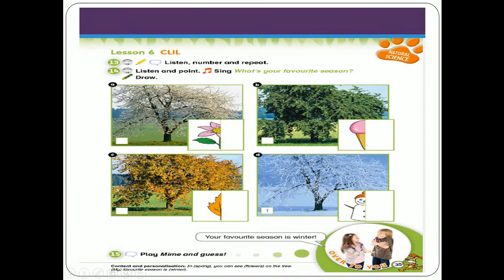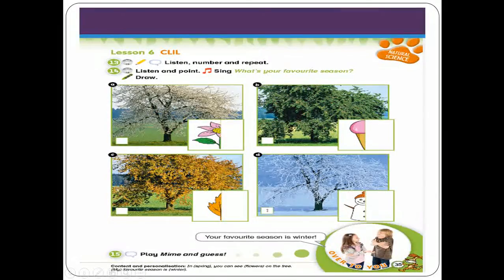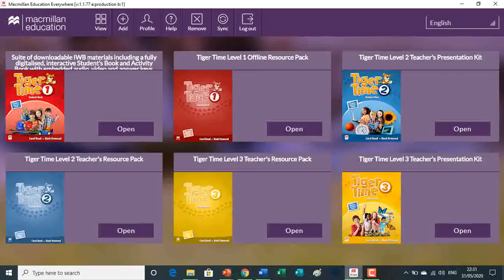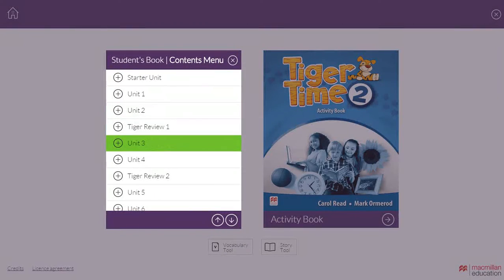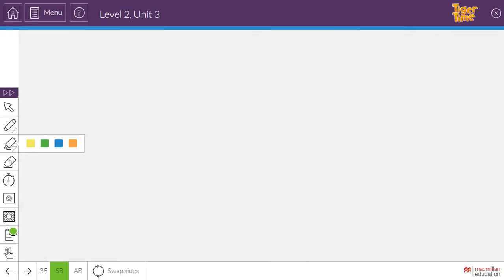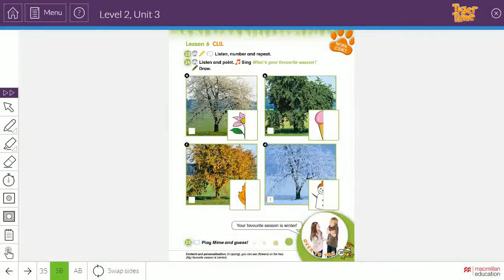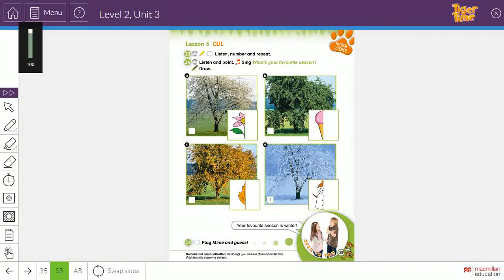So for our lesson here, we are going to open our books — student book, page 35. Now on this page we have three lessons: lesson 13, 14 and 15. So now let's go to lesson 13.